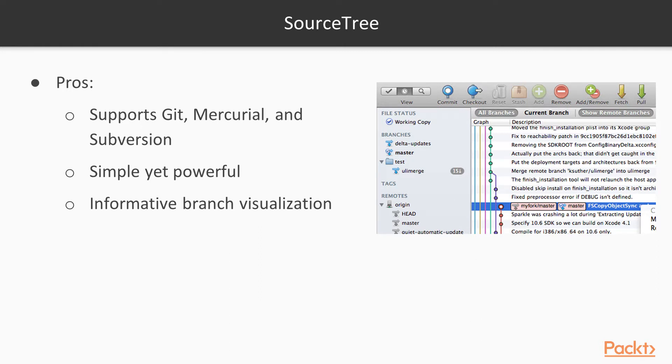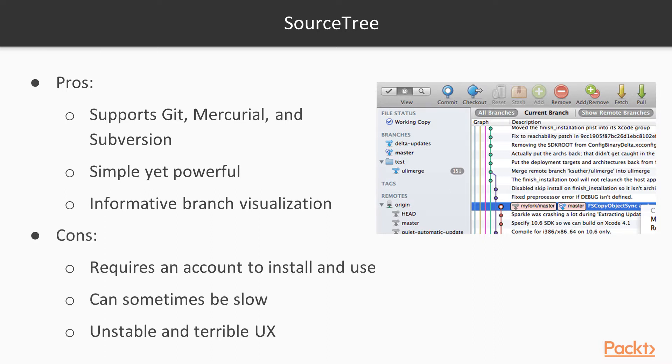So with that, let's move on to SourceTree. And SourceTree is the last one we're going to look at. It supports Git, Mercurial, and Subversion. And it's very simple. You can see it's a very simple interface there, but it's very powerful. And it has great branch visualization features. So it's very informative, works really well, and you get a good indication of how your branches are going and set up and what's related to what in your branches through their visualization tool. Some of the cons are it requires an account with SourceTree to install and use it. It can be sometimes slow, but also it's unstable and has a terrible UI for some people.